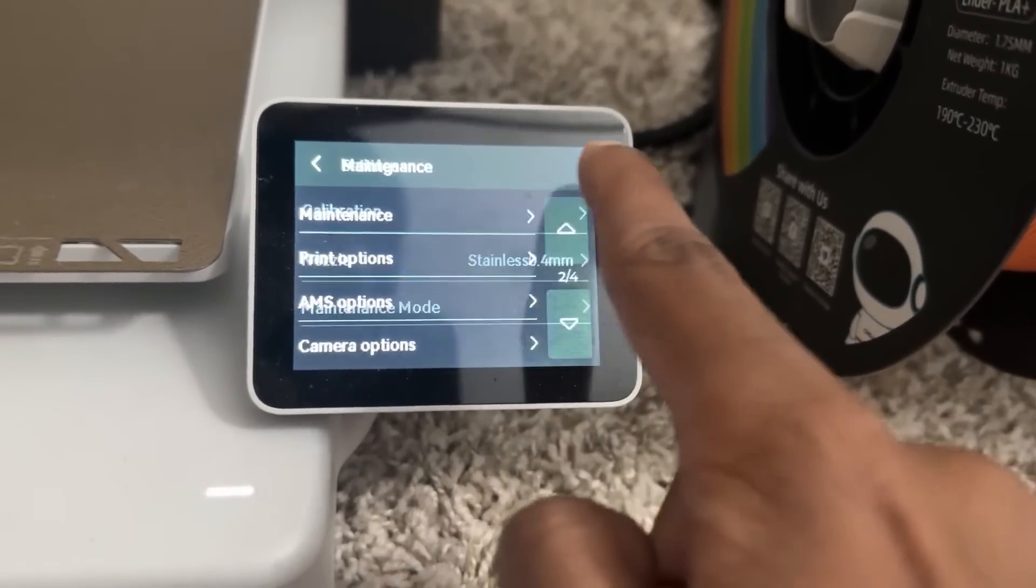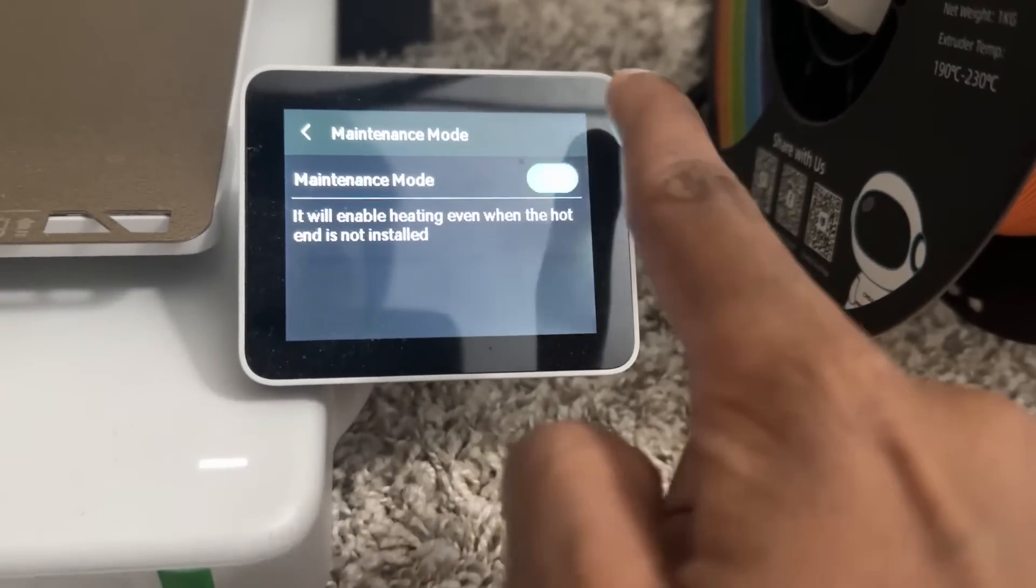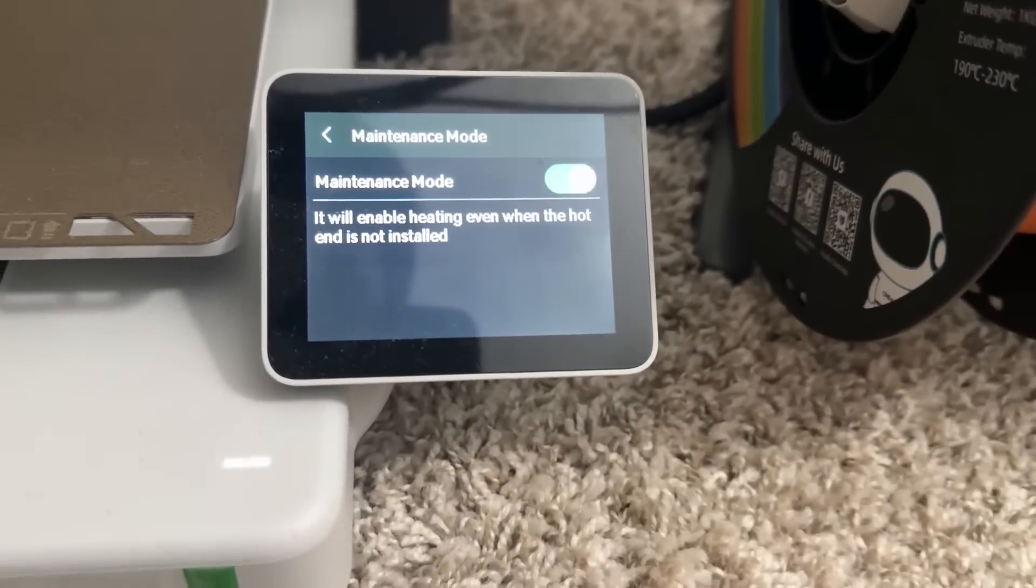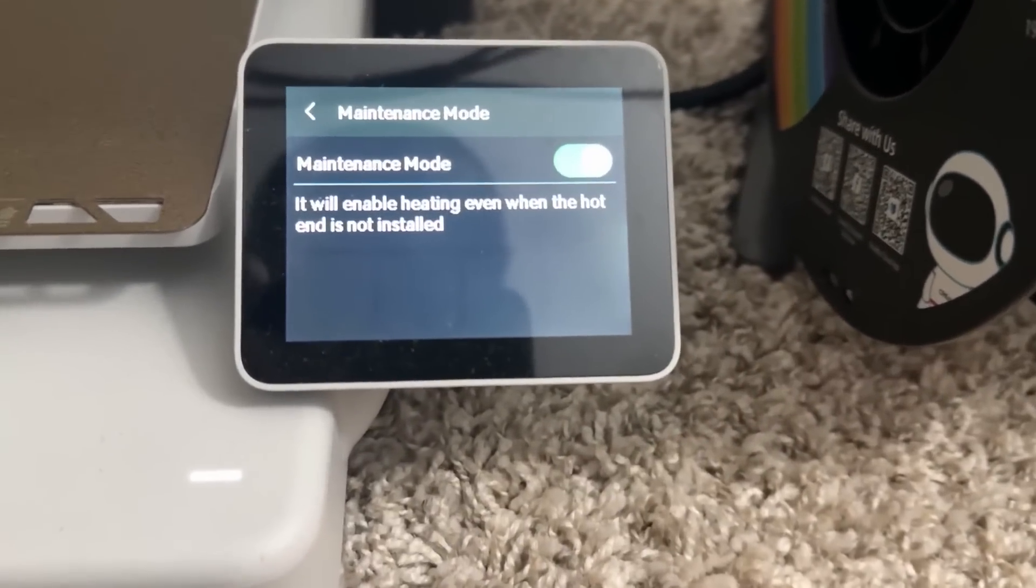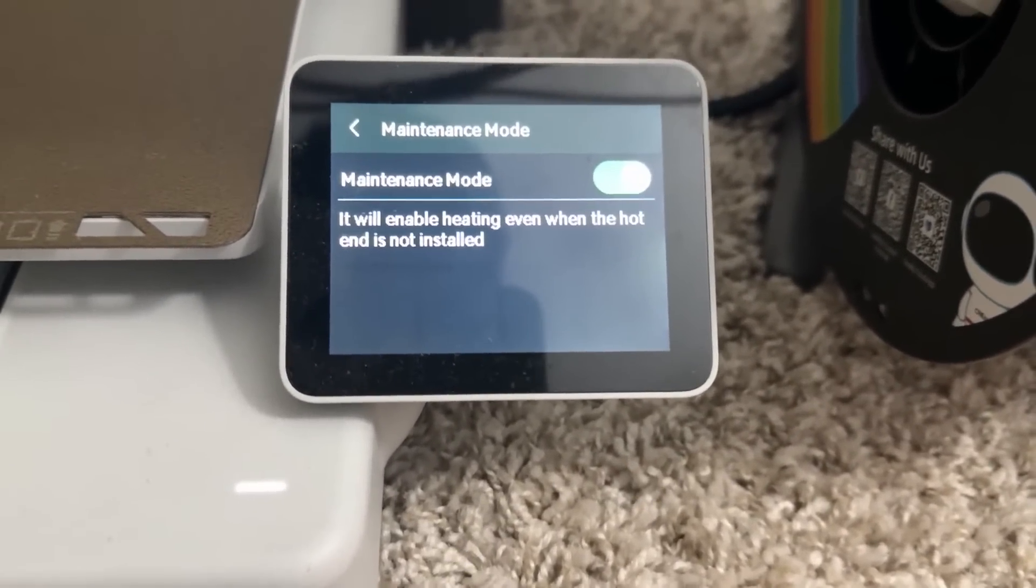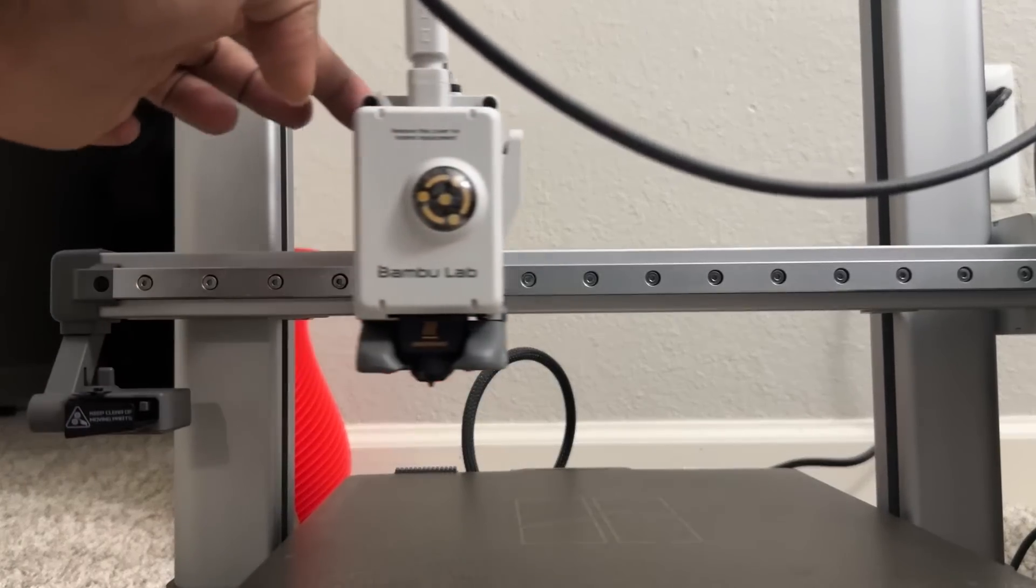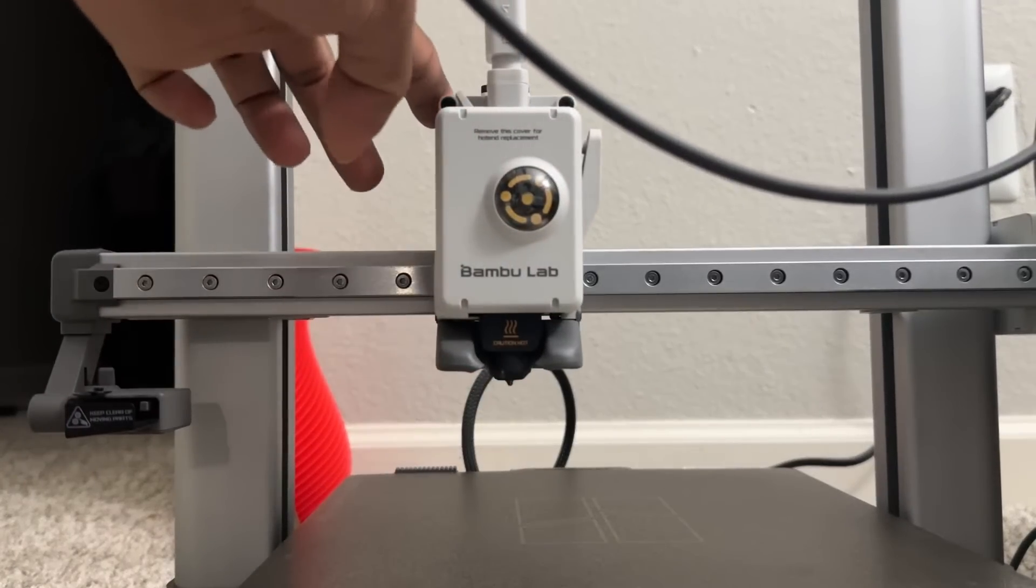Go to settings, maintenance, and maintenance mode. Switch that on so you can heat without the hotend. Now you can keep your printer off.